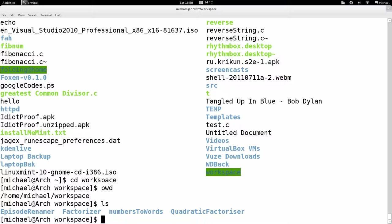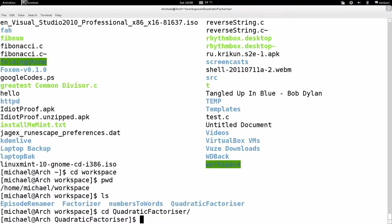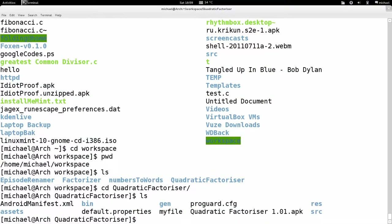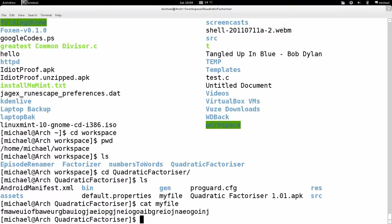I'll `cd` again into the quadratic folder, and then `ls`. I can see more files — I can see the program I wrote for Android. Let's say I have a file here called 'my file'. I can have a look at what's in it using the `cat` command, which I'll explain later. I can see it's a text file which has some text in it.